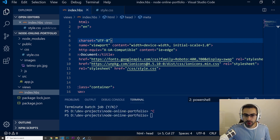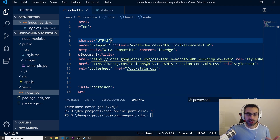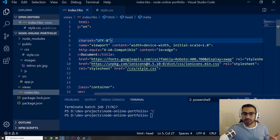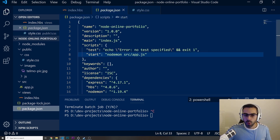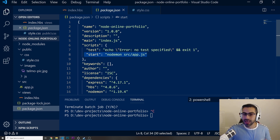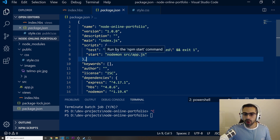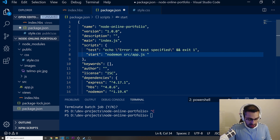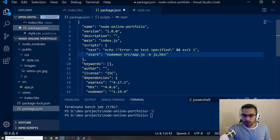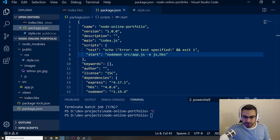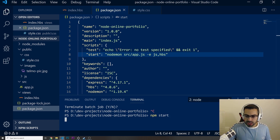One more thing we need: when we run our server, nodemon is looking for changes on JS files but it's not doing anything when we change something on the index.hbs. So let's go to our package.json where we have the npm start script, and I want to do nodemon source/app.js with the -e flag for extensions, and then watch both js and hbs files.